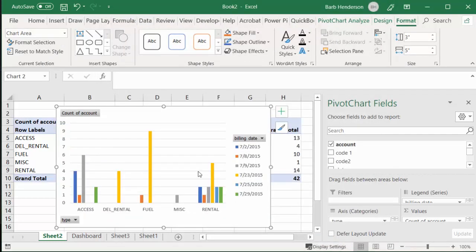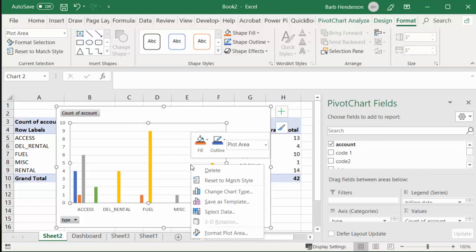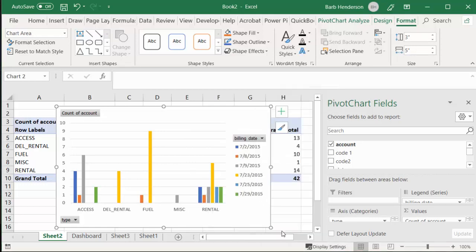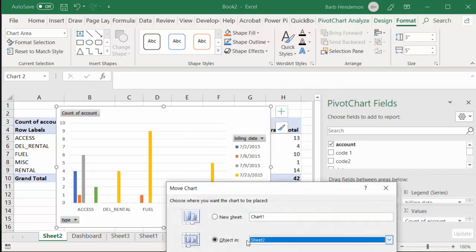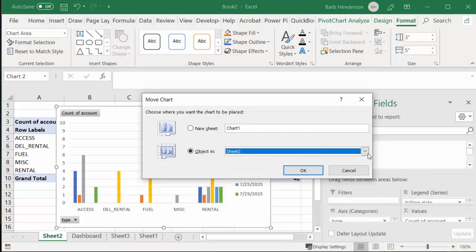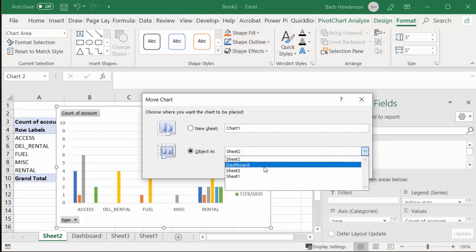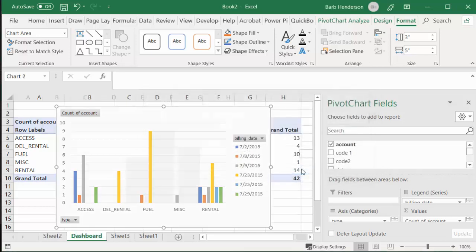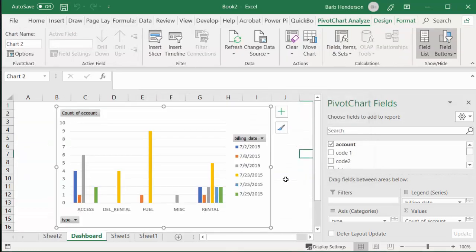Okay, and now what I'm going to do is right-click this, Move Chart, and I've made a sheet called Dashboard. I'm going to drop down the list arrow here and move it to Dashboard. Okay, and so I'll say okay, and there it is on my dashboard.